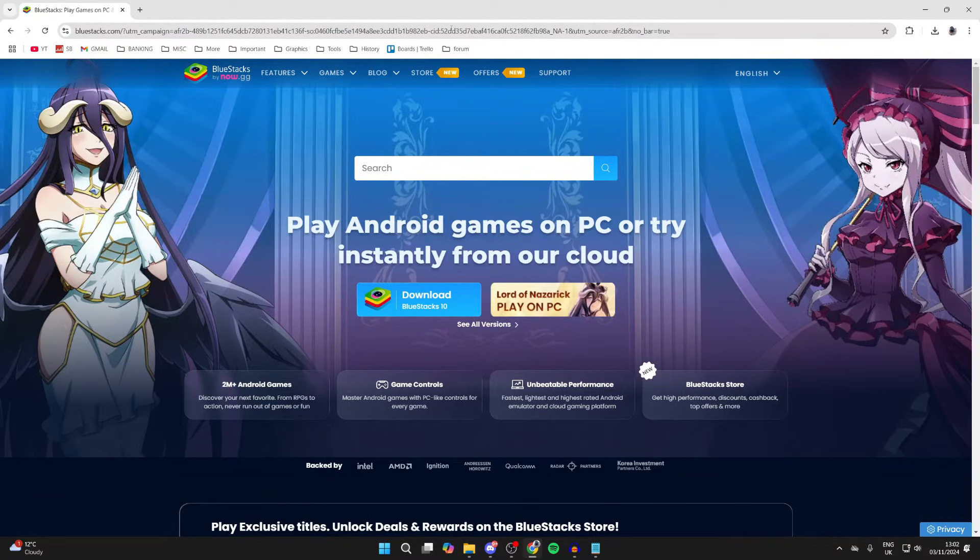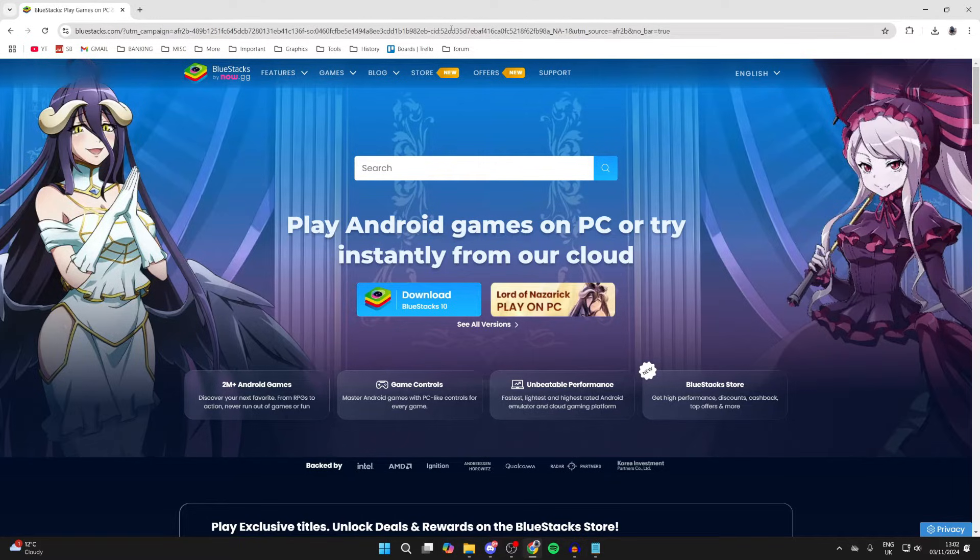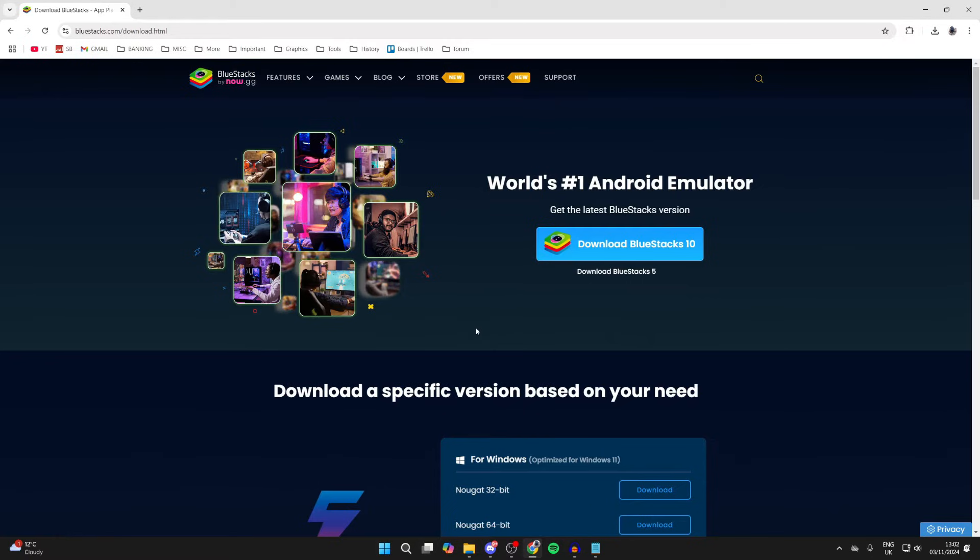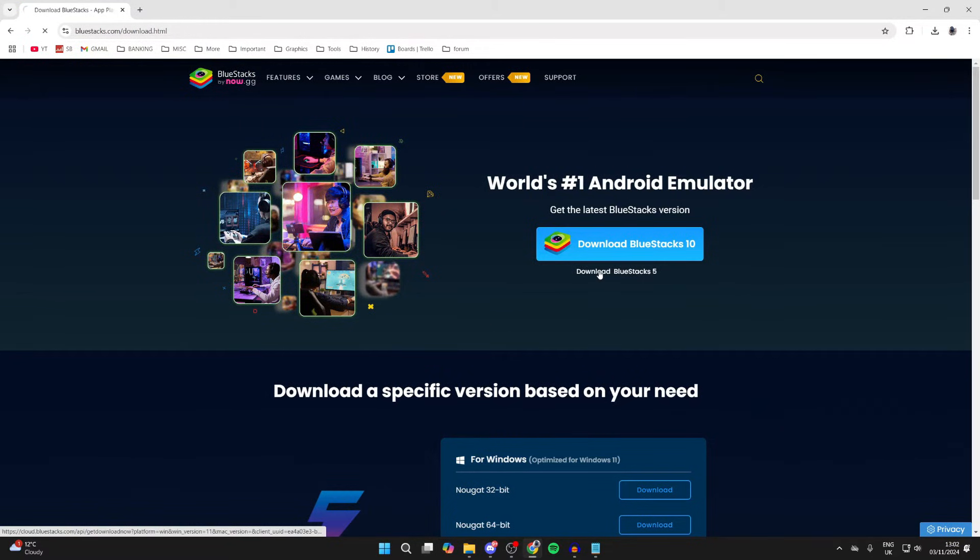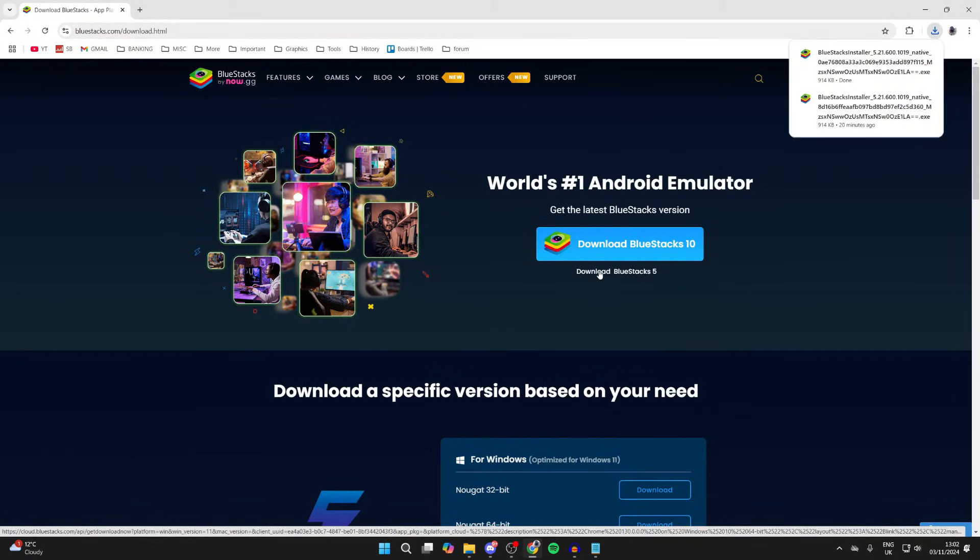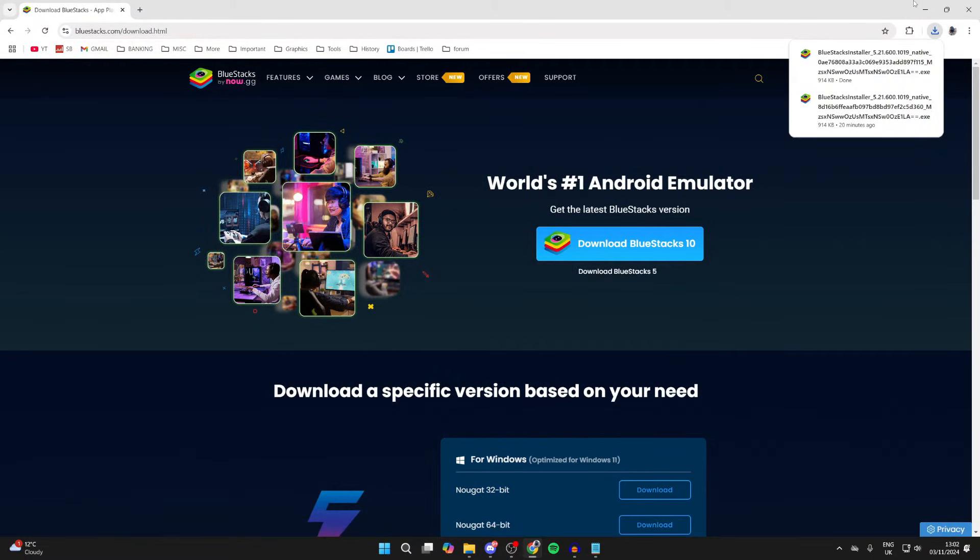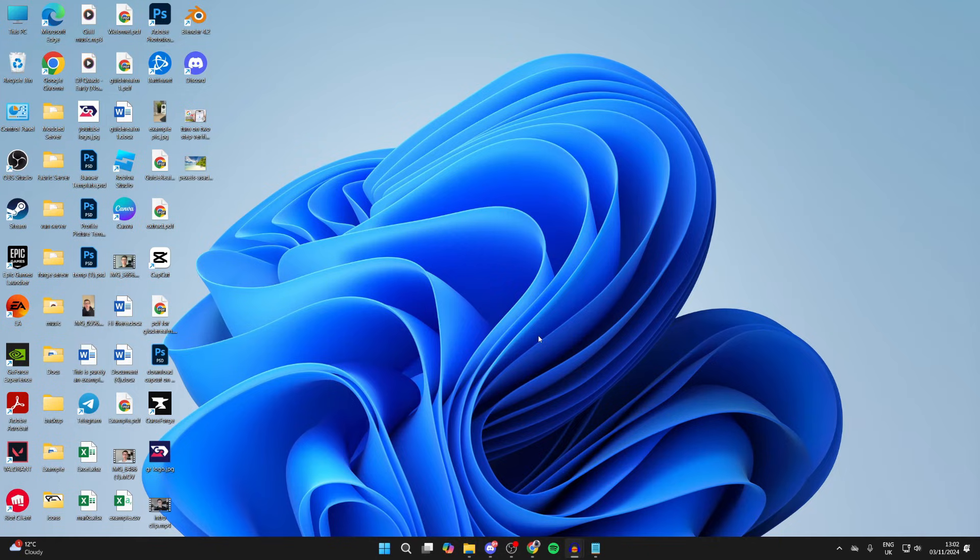BlueStacks is an Android emulator and we can get the Play Store through it. That is an affiliate link which supports the channel at no cost to you. Once you're here, click on See All Versions and you can click on Download BlueStacks 5. It'll download.